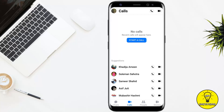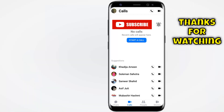As you can see, there are no calls showing here because I haven't made any calls. But if you have made a call or somebody has called you on Facebook, it will show here.